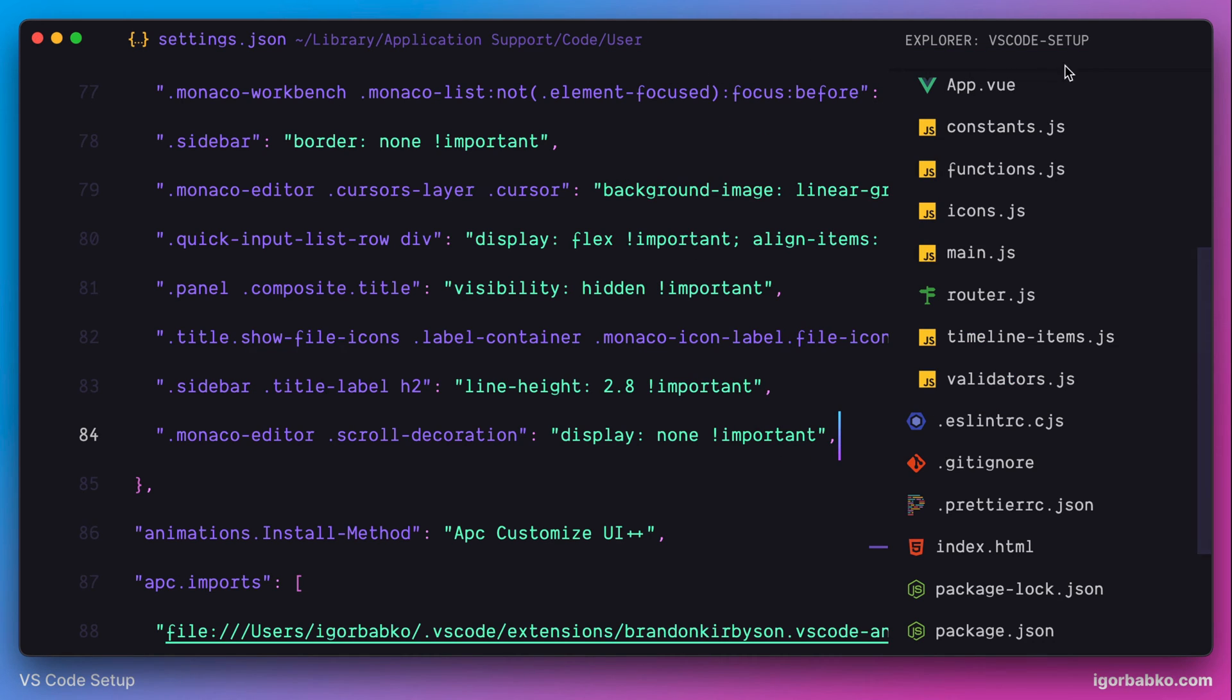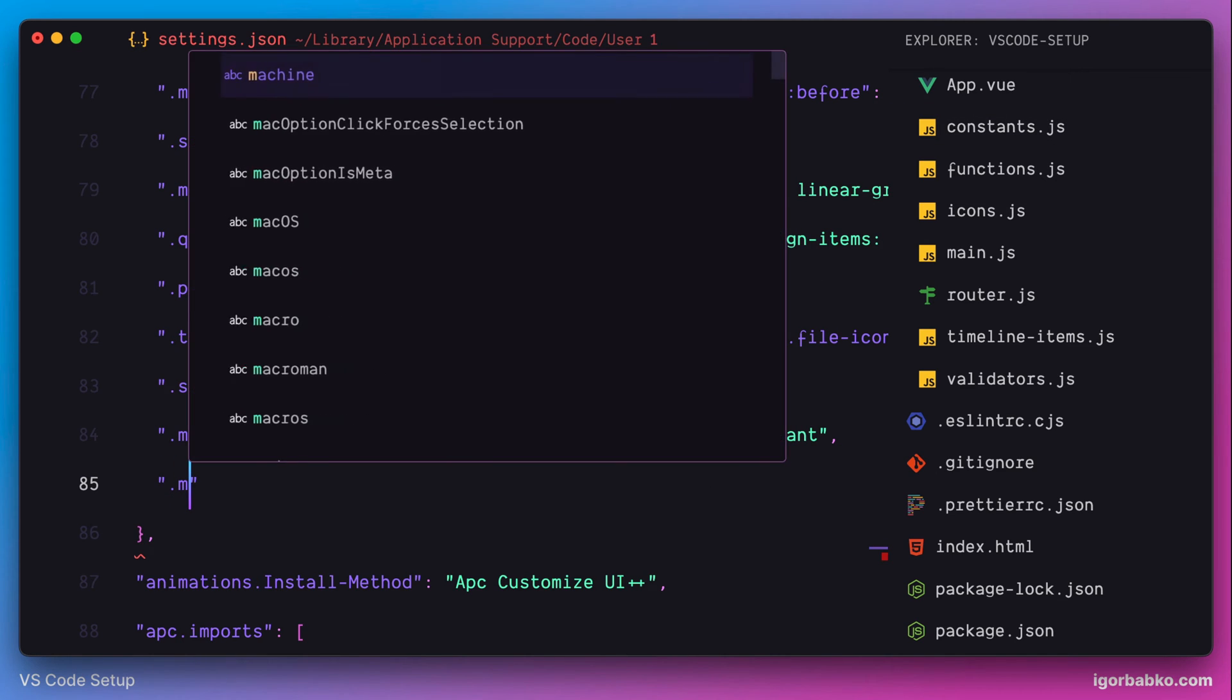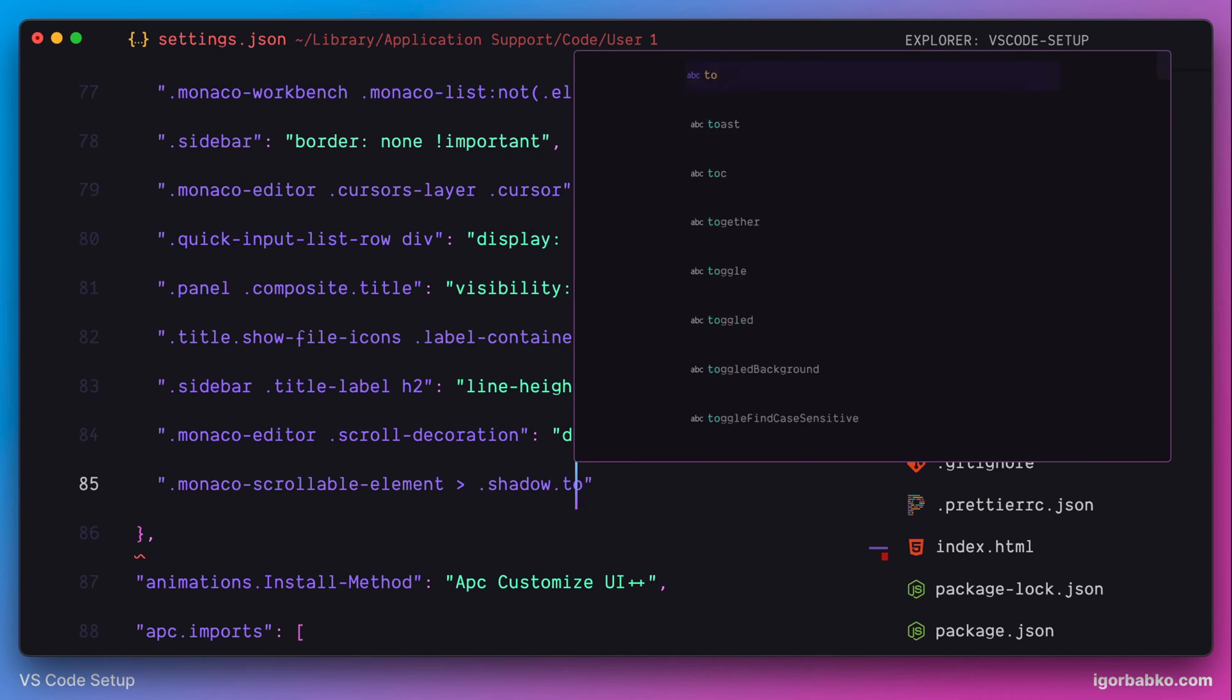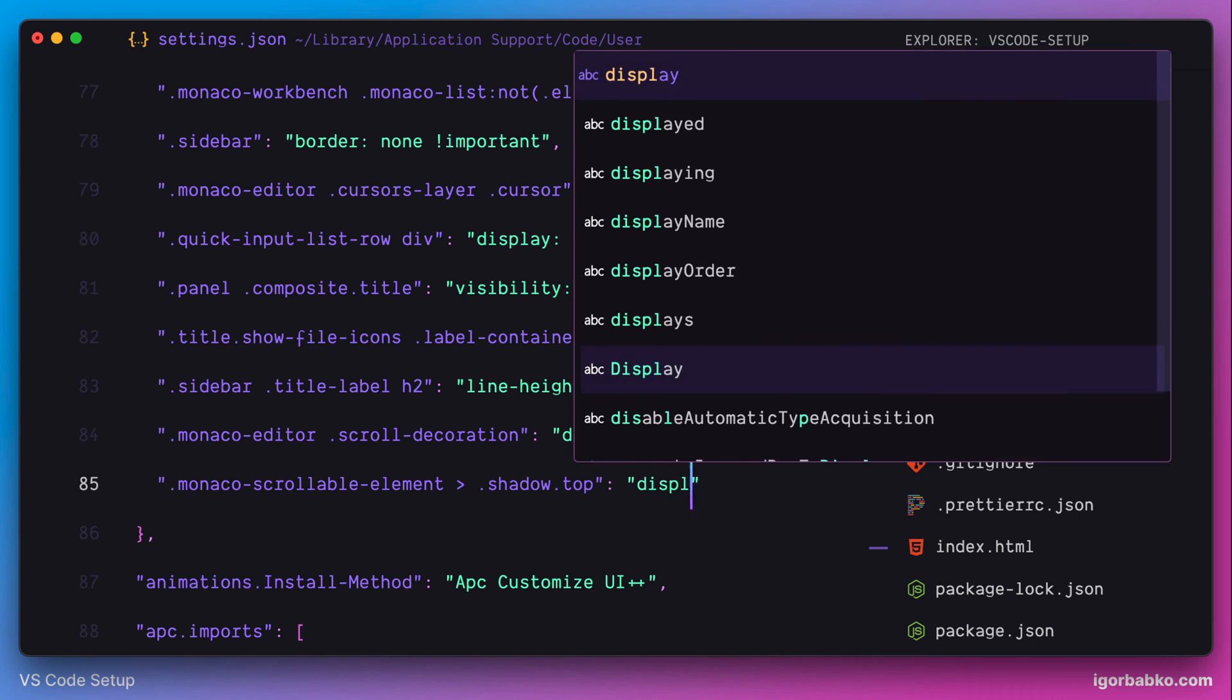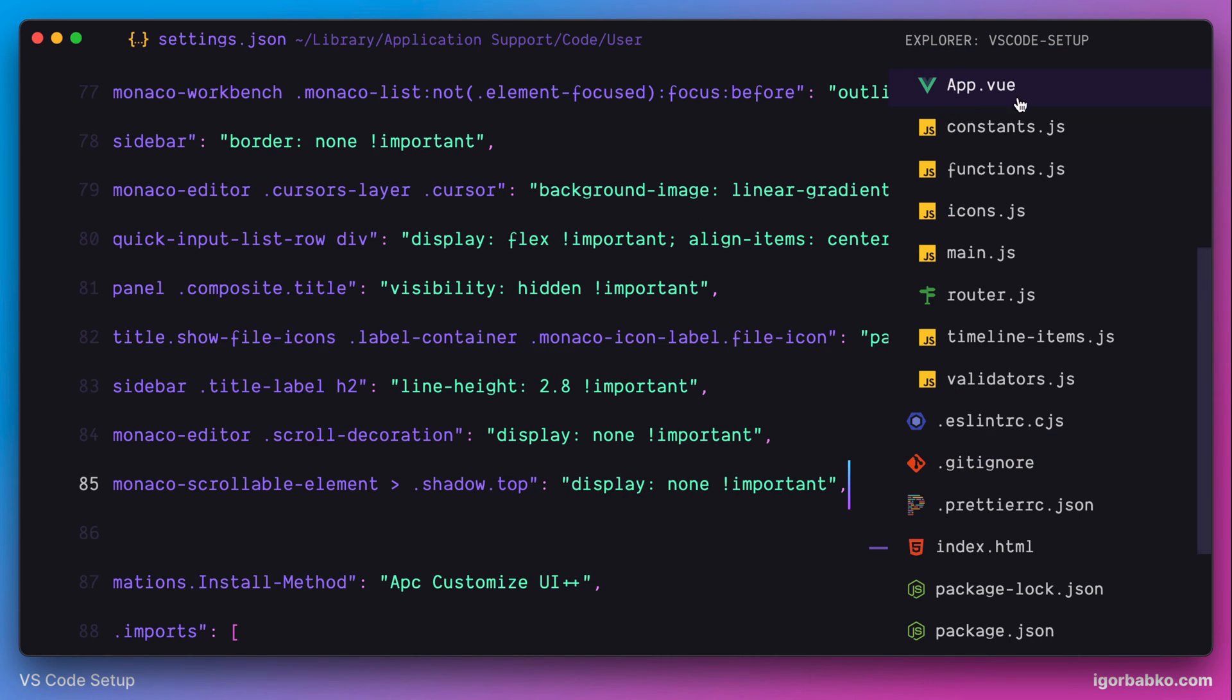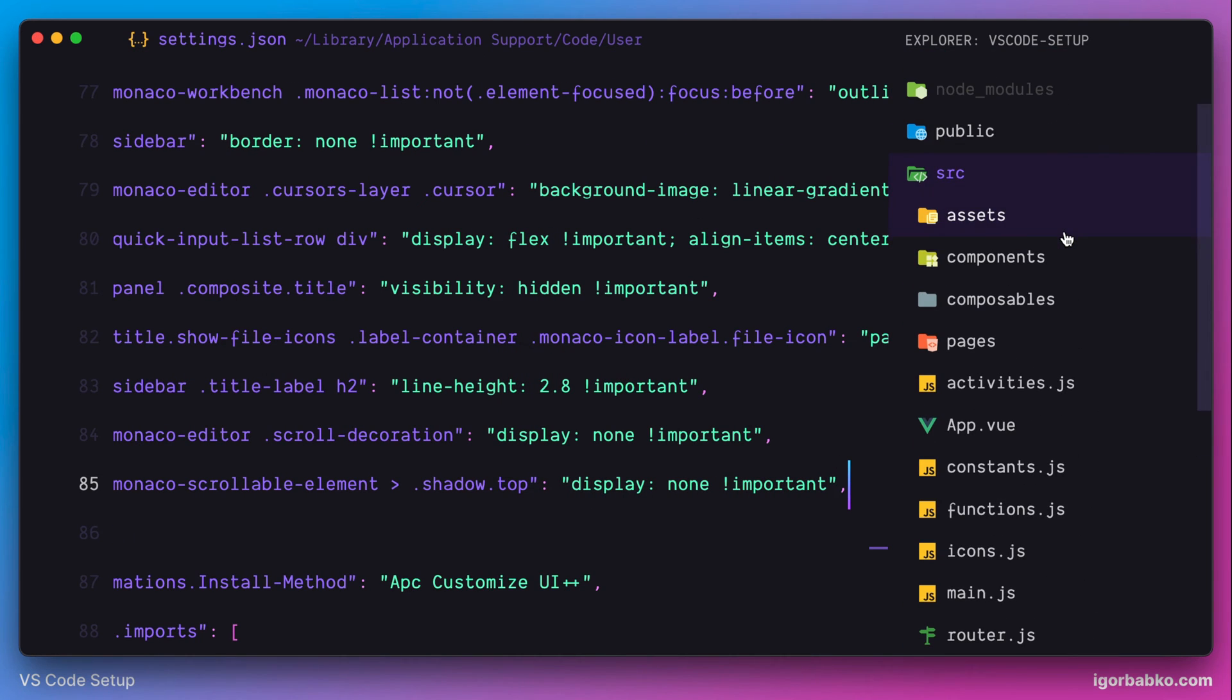But we also have to write additional rule to separately hide shadow of the sidebar title. So let's do it. And we can see both shadows are gone.